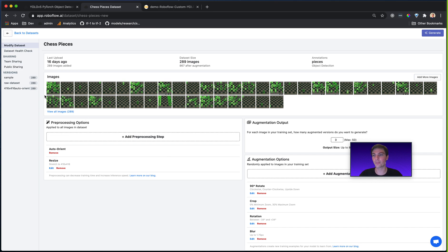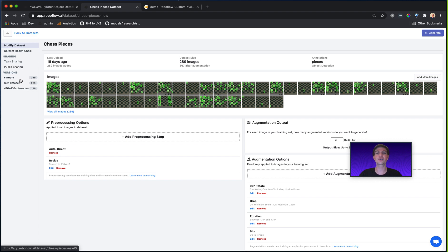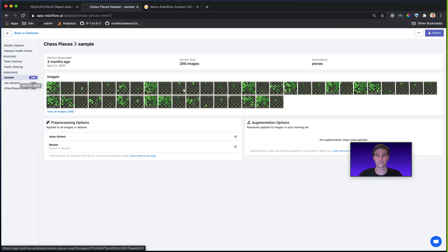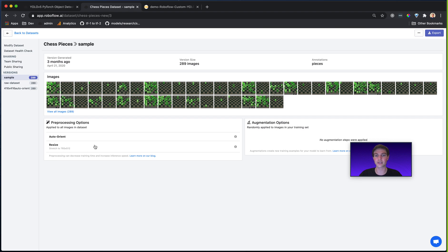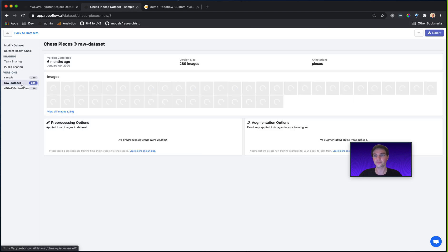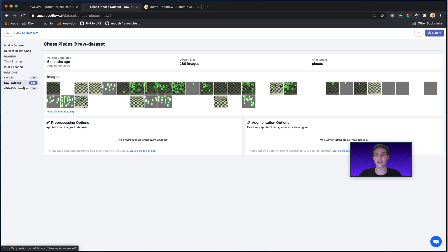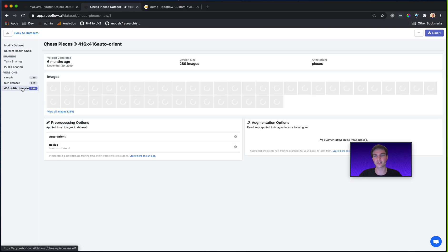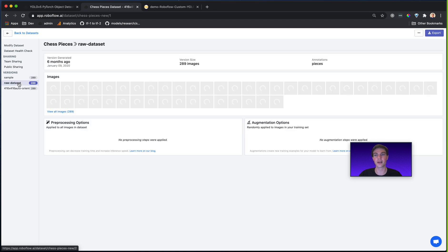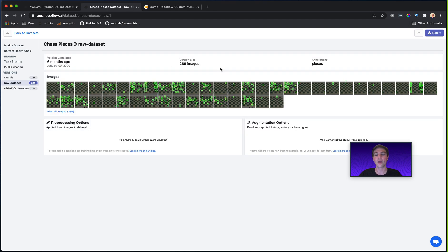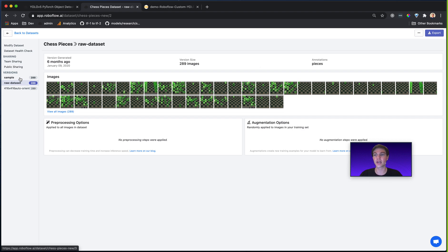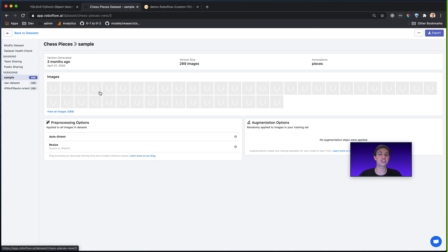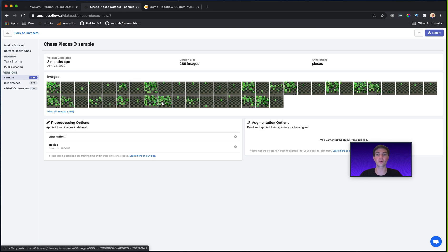So for example, my chess pieces dataset here, I have three different versions. This version called sample is just a regular old export that just does a type of resize. I have my raw dataset and my other datasets, et cetera. Now, when I have my data in Roboflow, I've already performed all my annotation checks. I've preprocessed it, I've done augmentations. I've made everything generally work the way that I need it to work. The question then becomes, how do I get the data from Roboflow into my model so I can do my training?